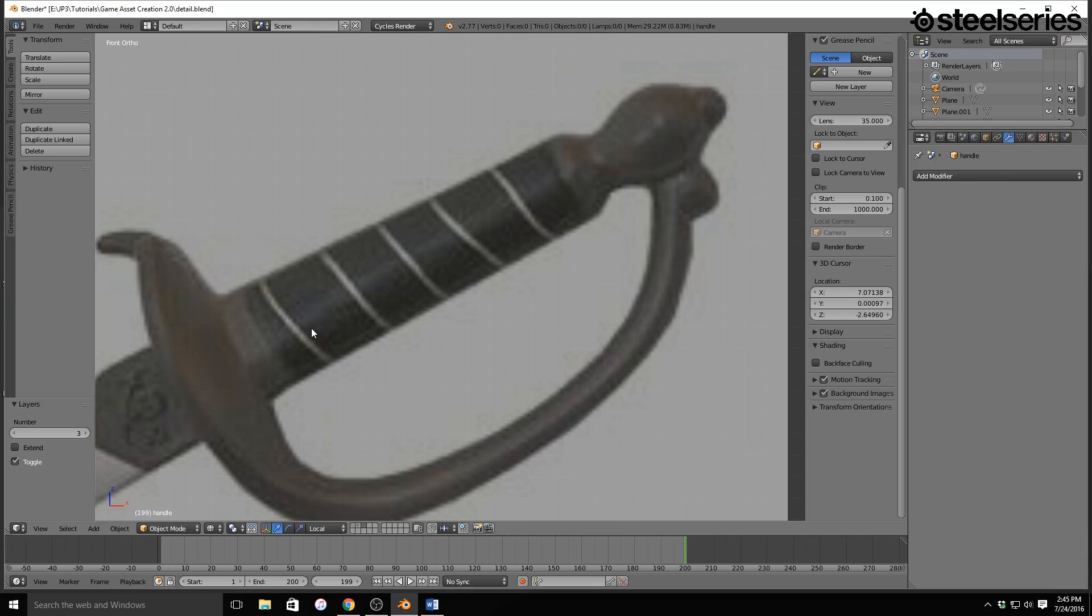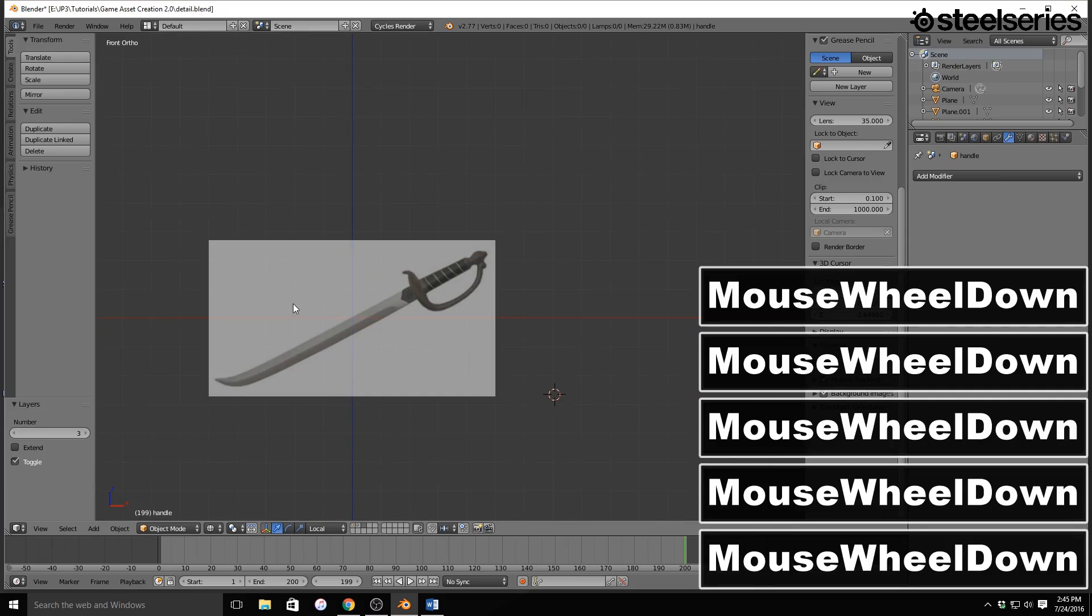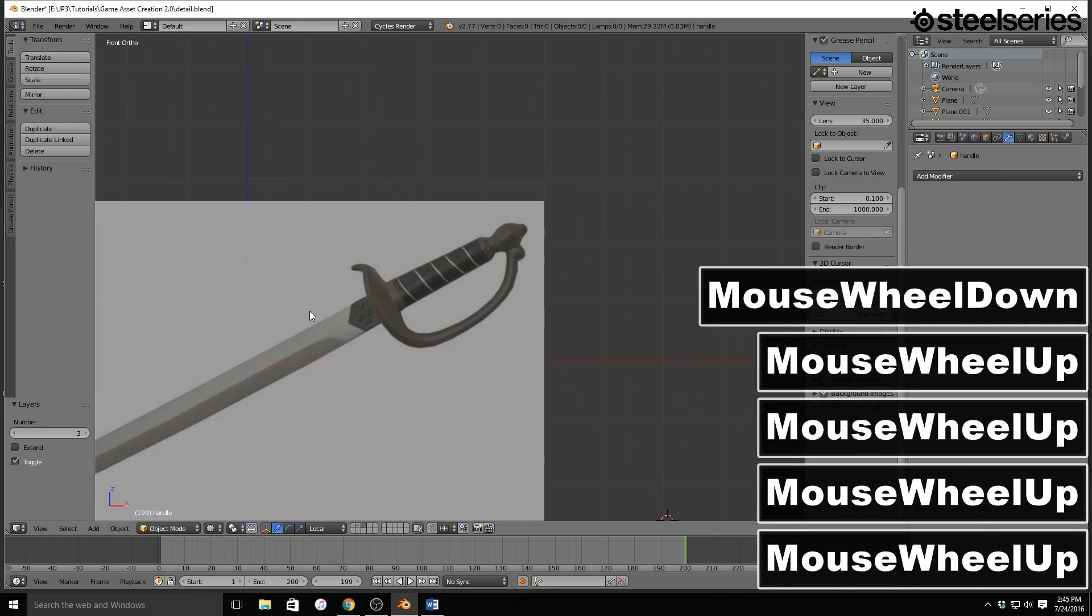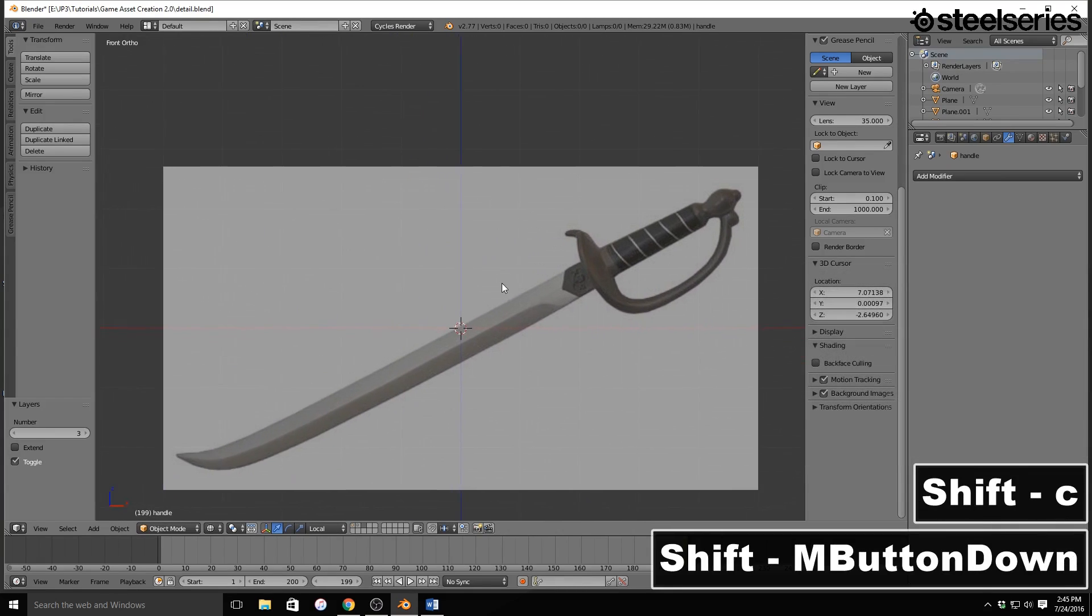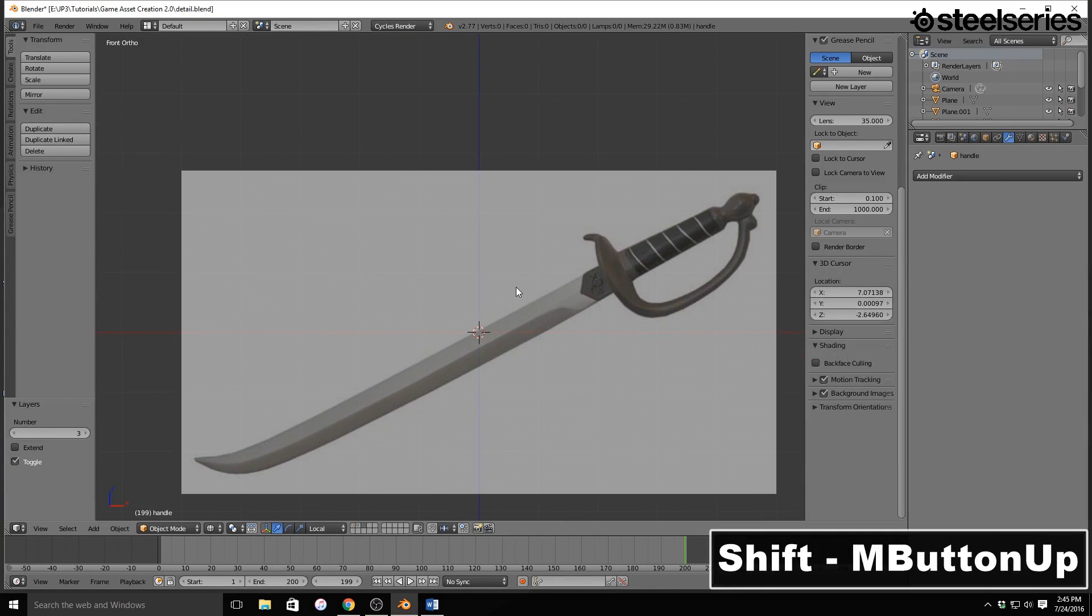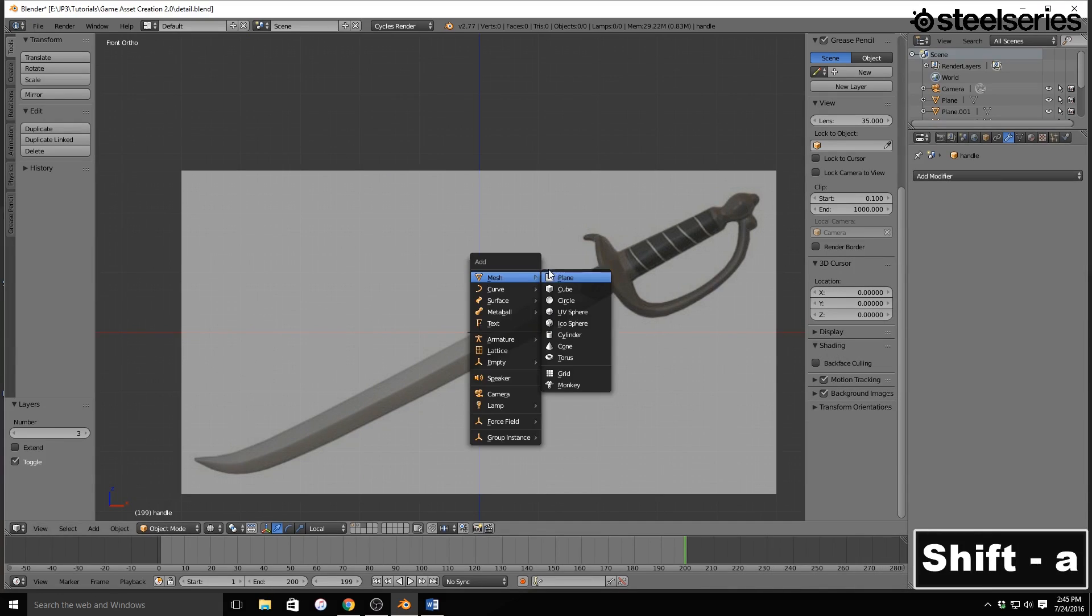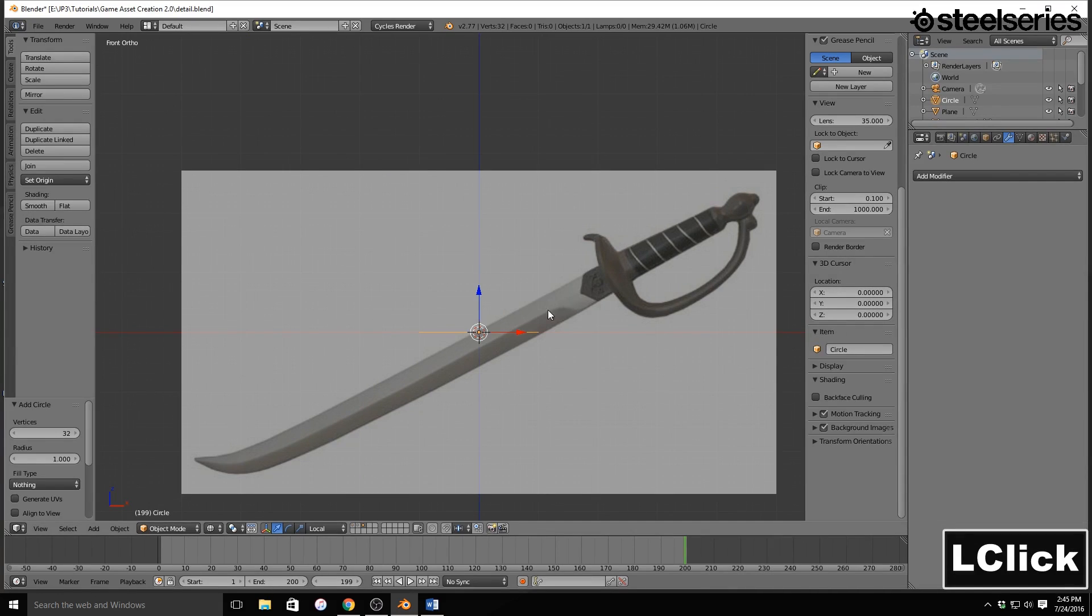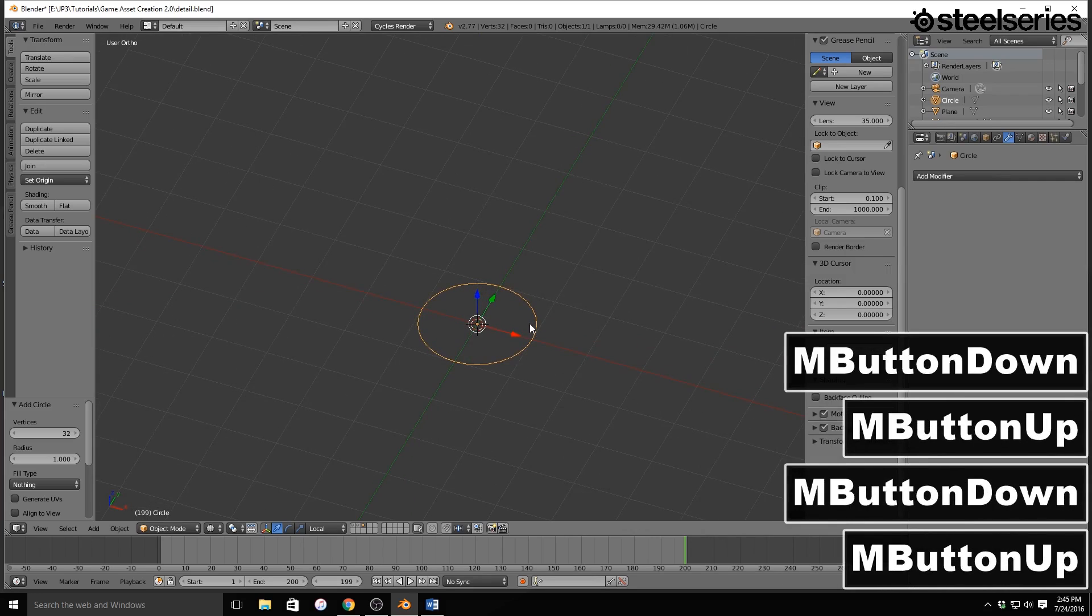So I'm going to zoom out, and I'm going to hit Shift-C to recenter my cursor. And I'm going to hit Shift-A, and I'm going to add a circle. Not a UV sphere, a circle.